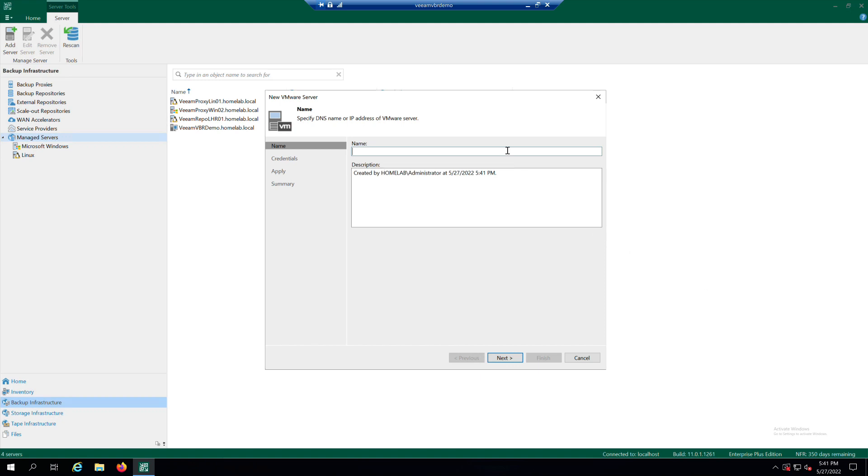At the name step of the wizard, specify a full DNS name or IP address for the vCenter server instance. Click on Next.